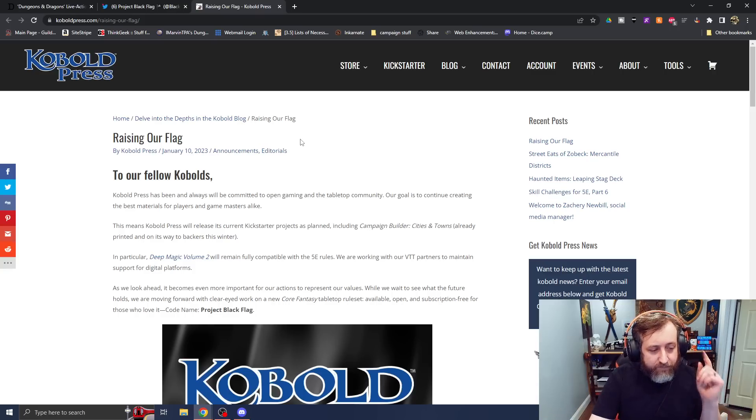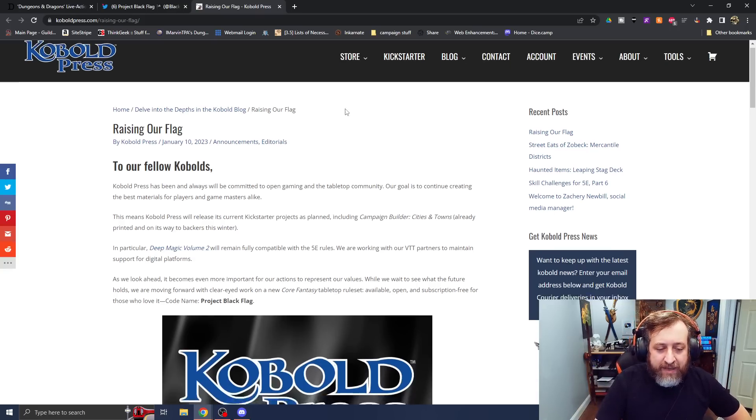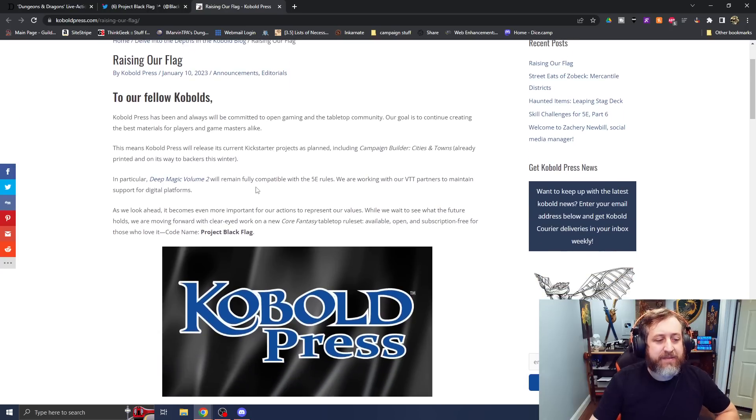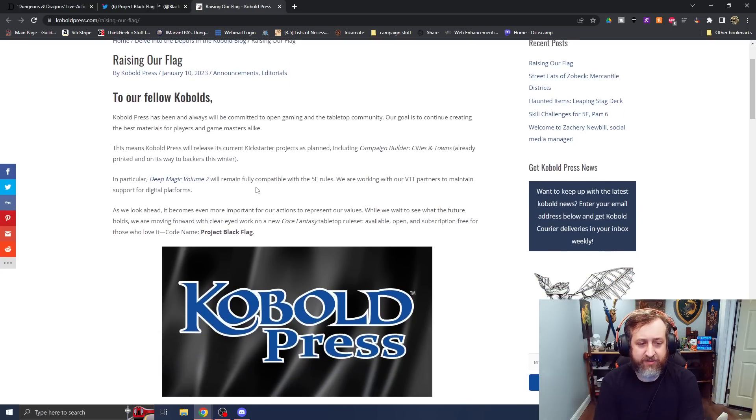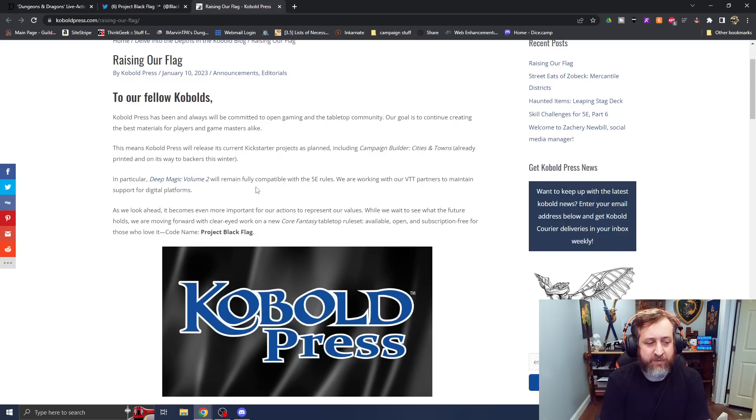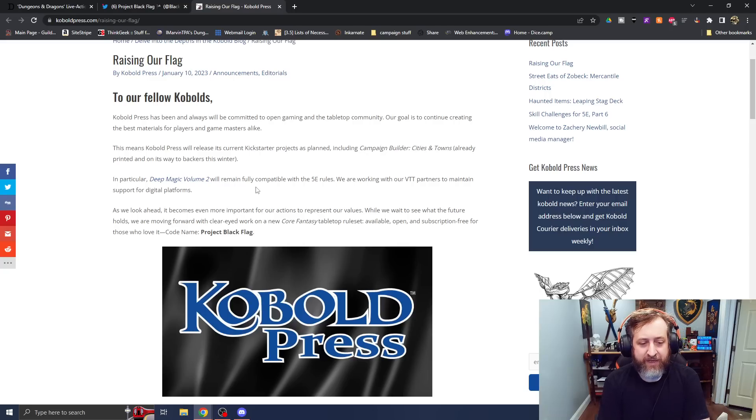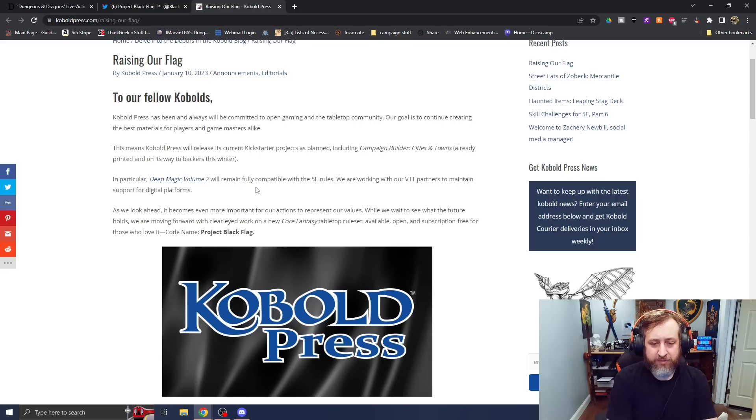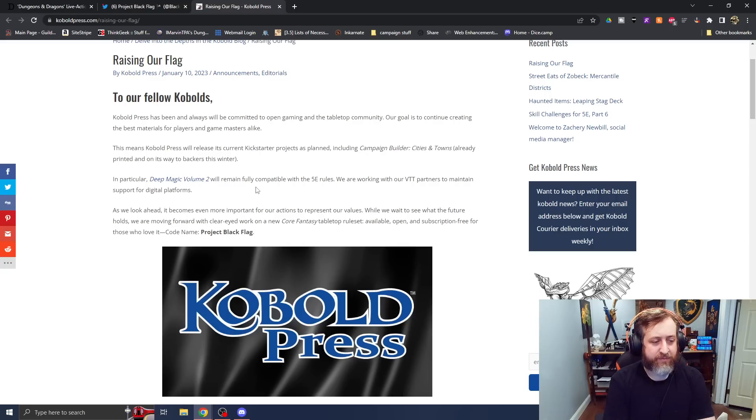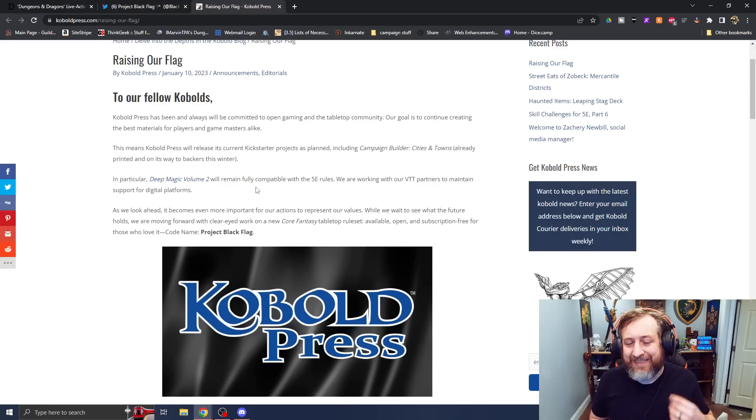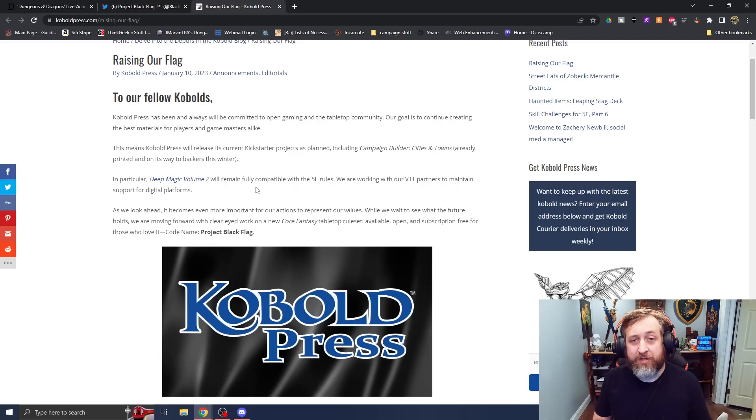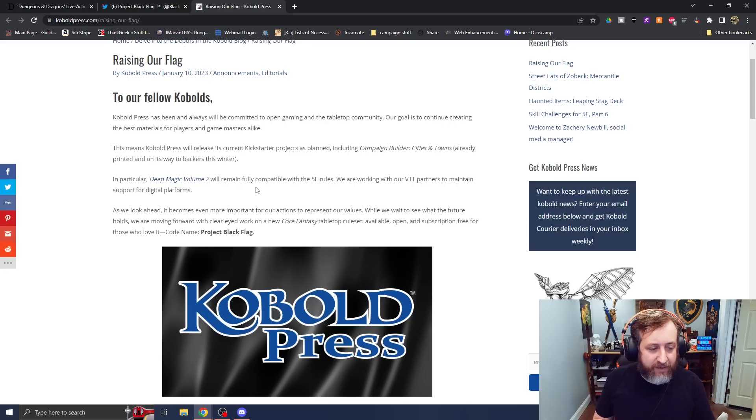But they said they are committed to open gaming in the tabletop community. This means Cobalt Press will release its current Kickstarter projects as planned, including Campaign Builder Cities and Towns, which is already printed and on its way to backers this winter. In particular, Deep Magic Volume 2 will remain fully compatible with the 5e rules. We are working with our virtual tabletop partners to maintain support for digital platforms. Deep Magic is in the process of being released on Kickstarter. I actually got an email from Cobalt Press, I think, this morning about some promo stuff, so be on the lookout for that.